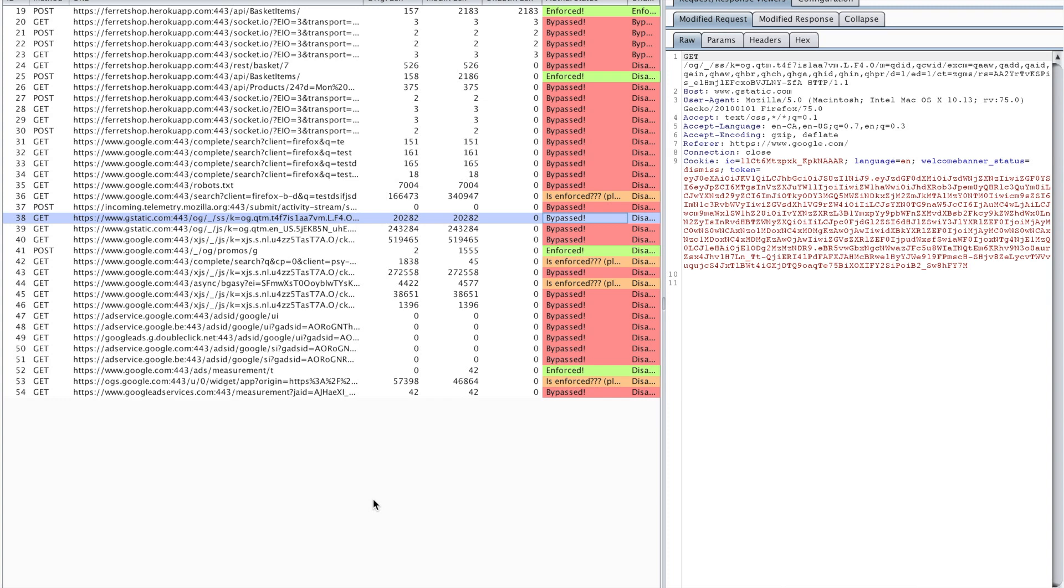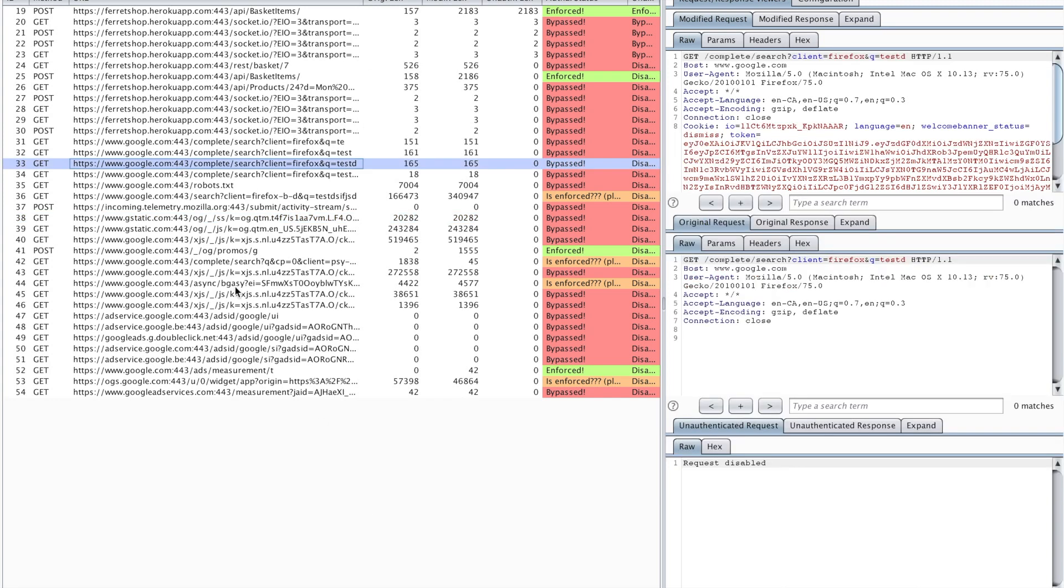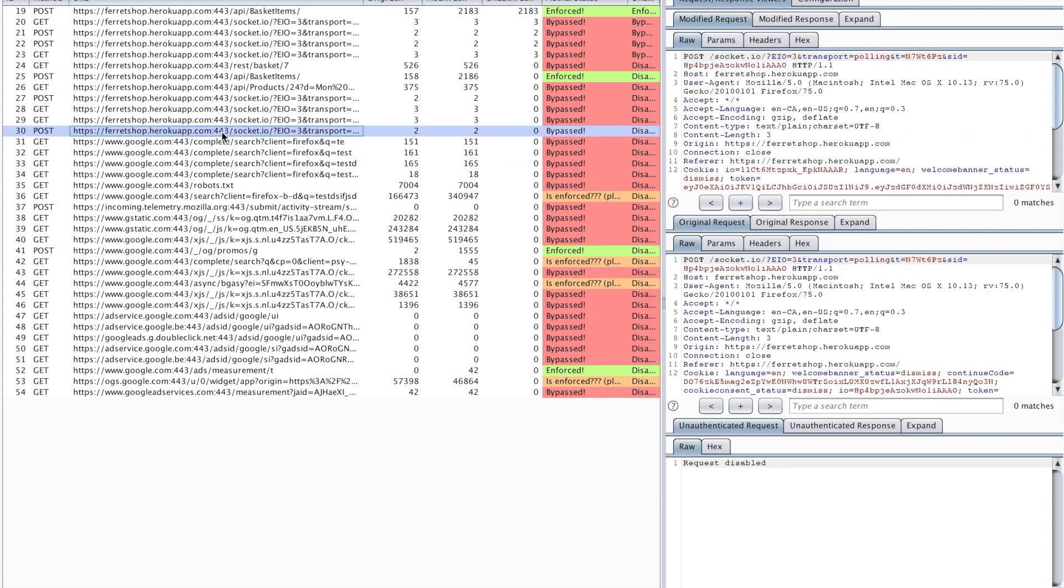So which essentially means the bypassed messages, in the bypassed messages we can perform an IDOR, right? Yeah, exactly. But as you can see there is a lot of crap in here for example the socket messages so you have to be really careful with what you are doing.